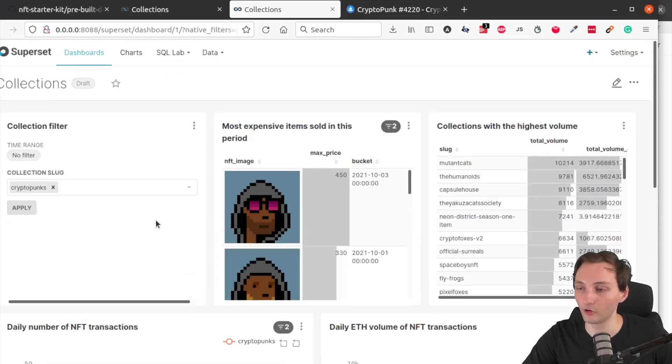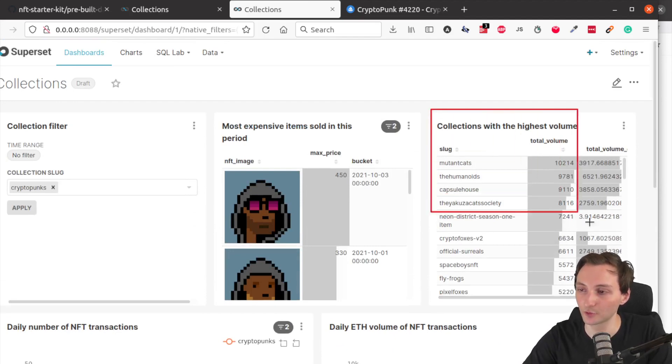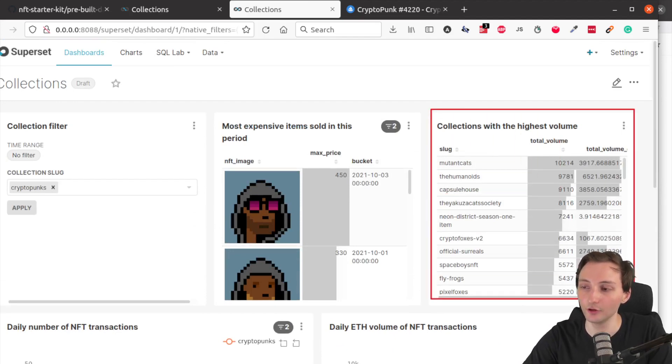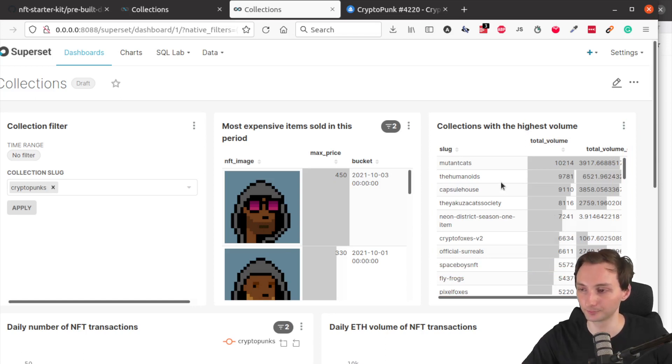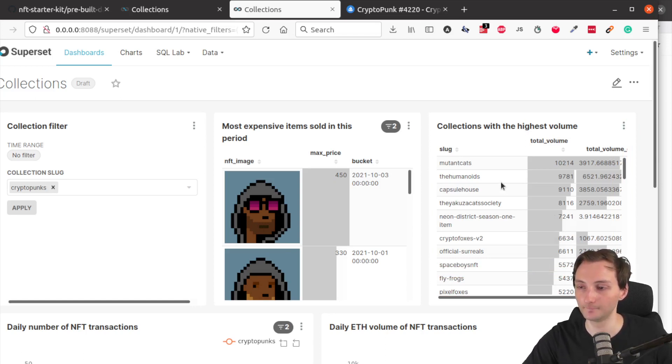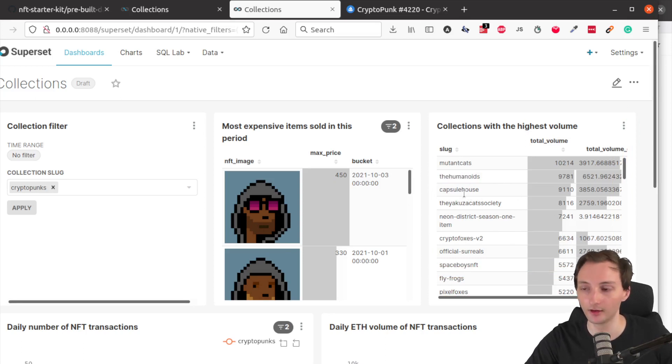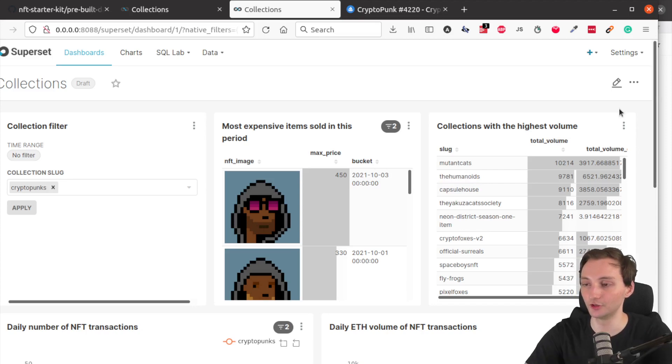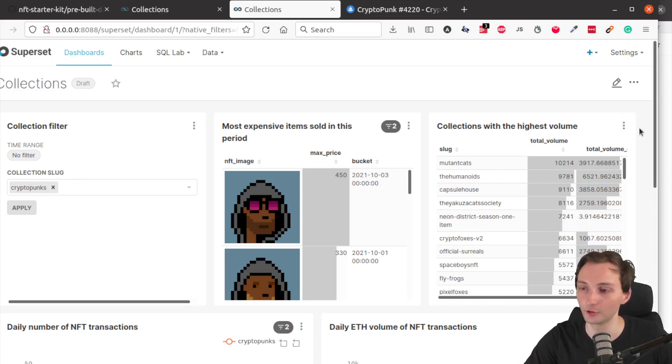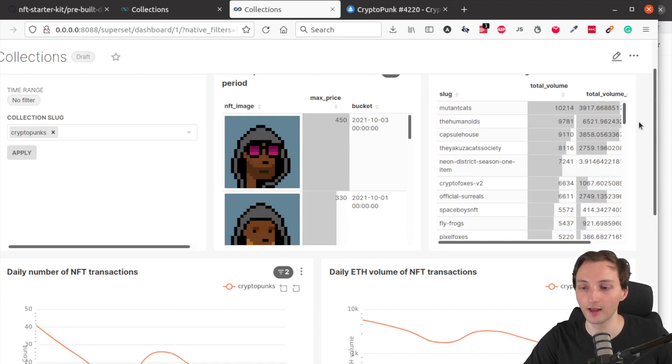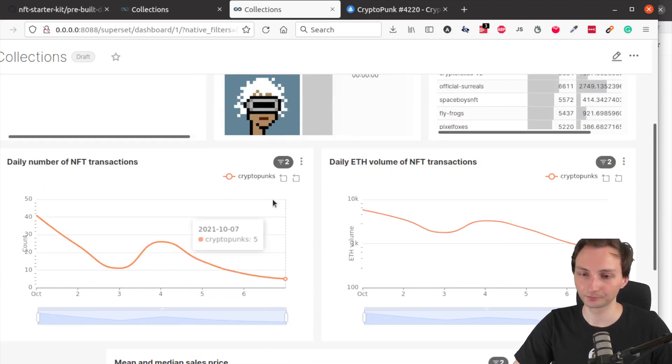On the top right, you can see the collections with the highest volume. You can use this table also to copy paste the slug into the filter. But also it can be useful information if you're interested in the highest volume collections.